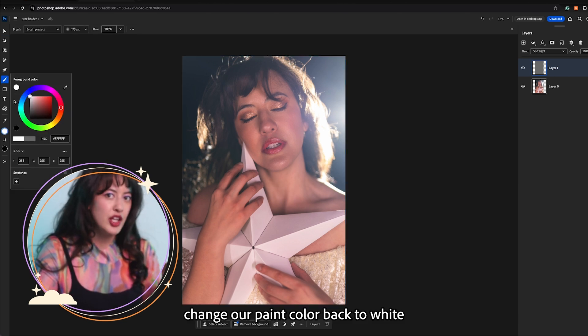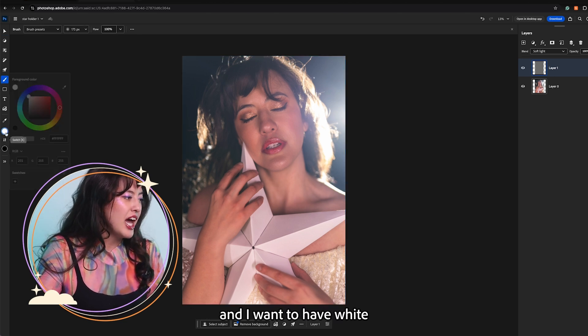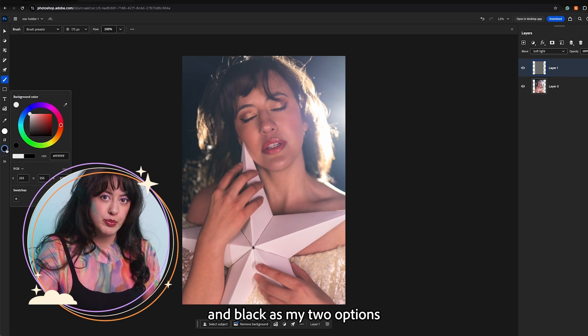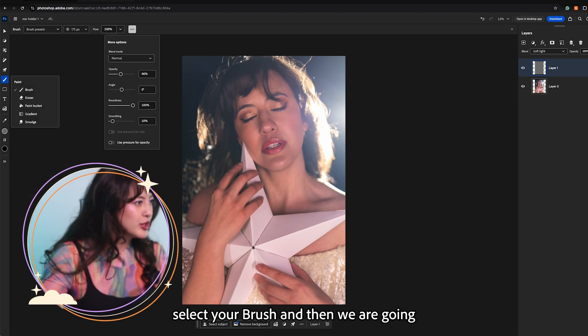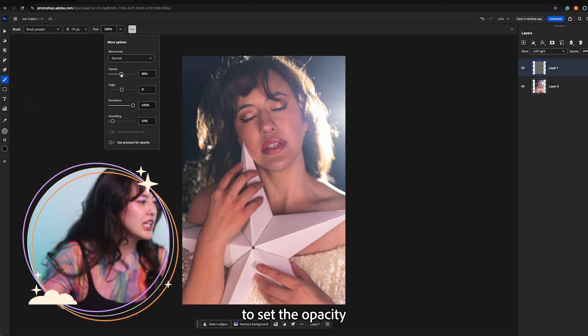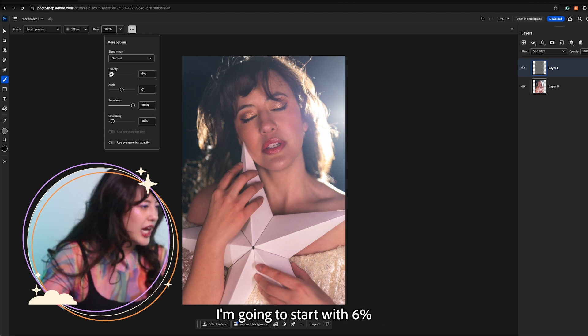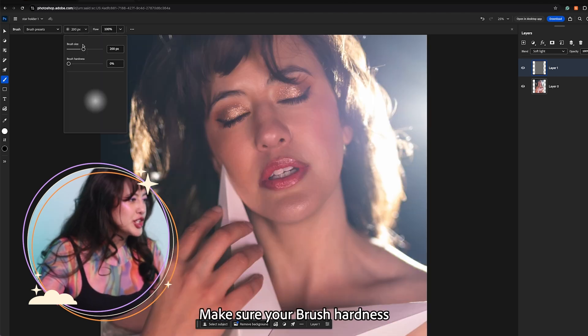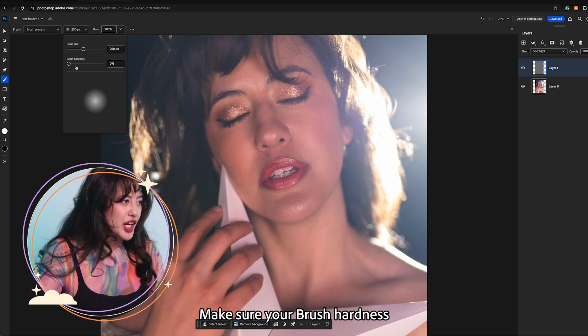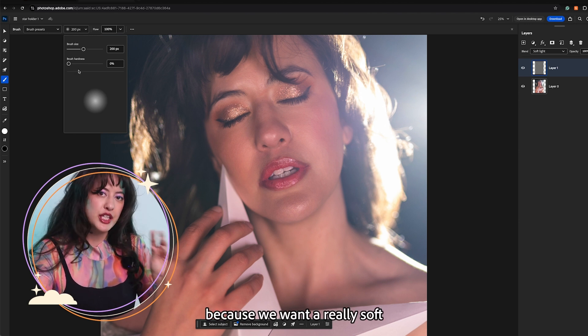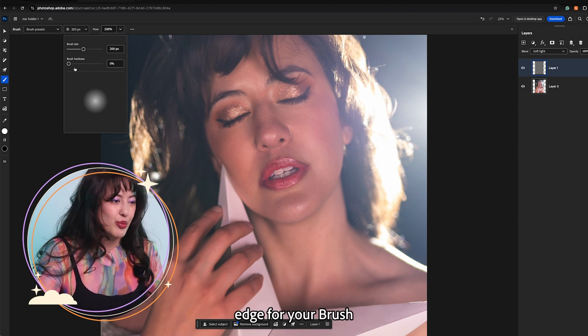Change our paint color back to white. And I want to have white and black as my two options. Select your brush and then we are going to set the opacity down to somewhere between 6 to 10%. I'm going to start with 6%. Make sure your brush hardness is set to 0% because we want a really soft edge for your brush.